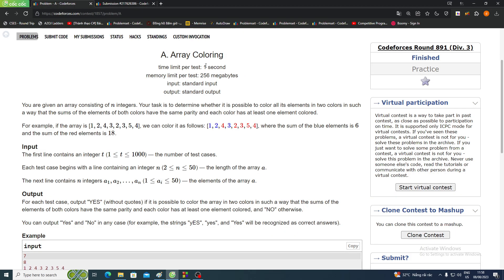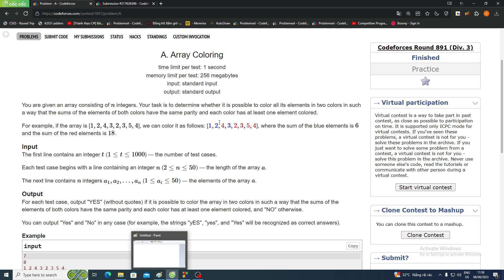Hello everyone, welcome to my channel. Today I will be solving this problem, namely 'Array Coloring'. You have an array of n integers and you need to color all elements in two colors — red and blue — such that the sum of the elements of both colors have the same parity.